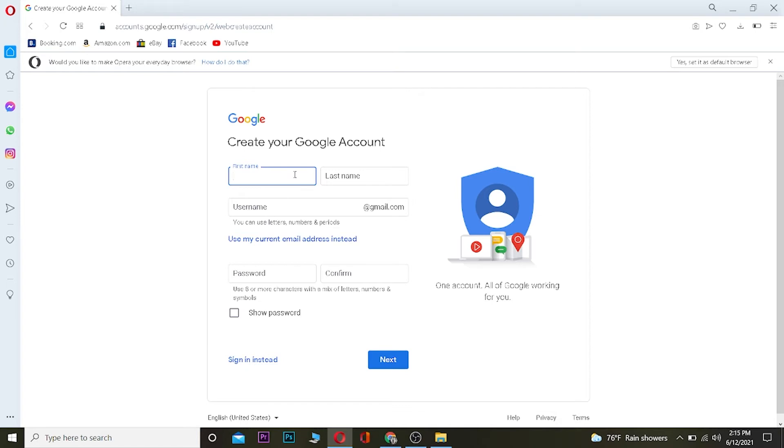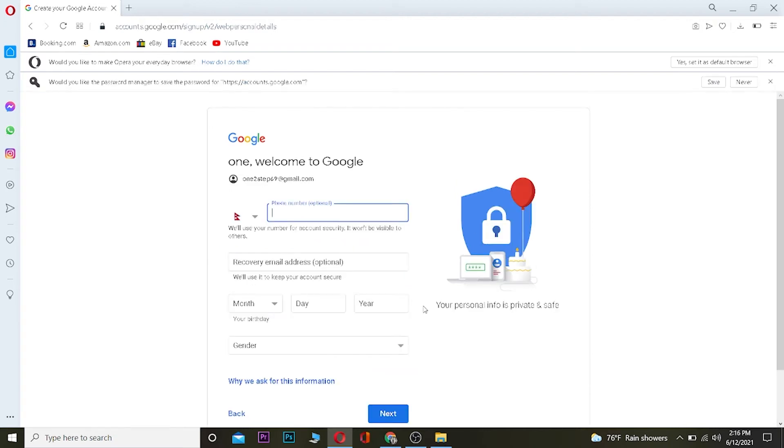Once you're over here, you want to enter your first name and last name for your account. After filling up this form, you want to click where it says next.